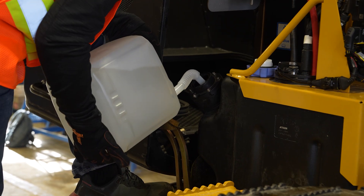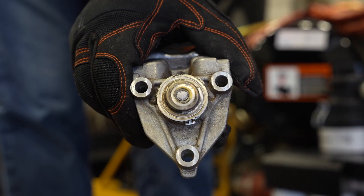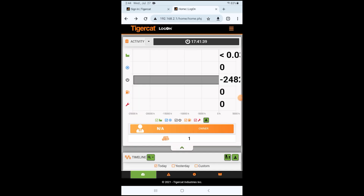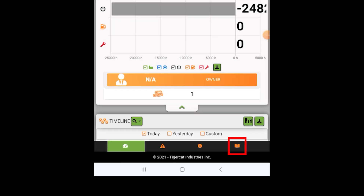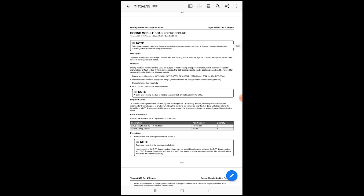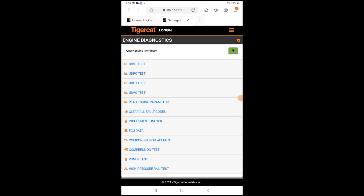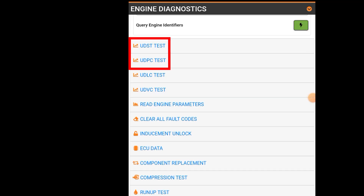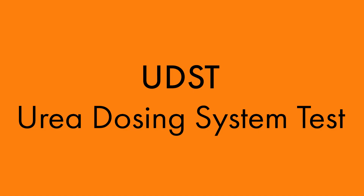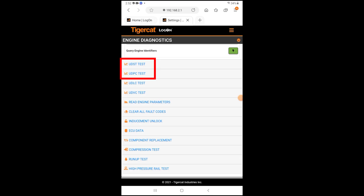Step 2: Top up the fluid in the DEF tank to ensure it is full. Step 3: Remove the DEF dosing module and inspect it for crystallization. If there is any crystallization on the nozzle, unplug it from the wire connectors and DEF lines and clean it. The dosing module soaking procedure can be found by going to the home page and tapping the Manual icon at the bottom of the screen, then selecting the N67 Tier 4 Final Engine Troubleshooting Manual. When performing the soaking procedure, you will be required to perform UDST (Urea Dosing System Test) and UDPC (Urea Dosing Pump Check) tests. Both tests can be performed using Logon and can be found in the Engine Diagnostics screen.